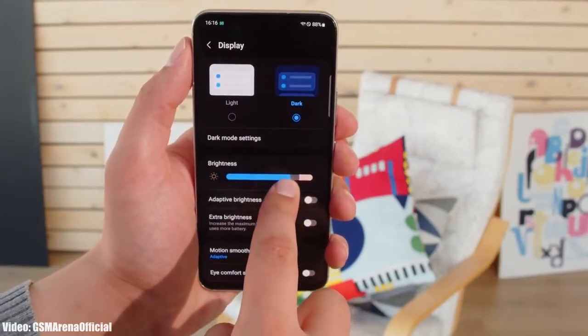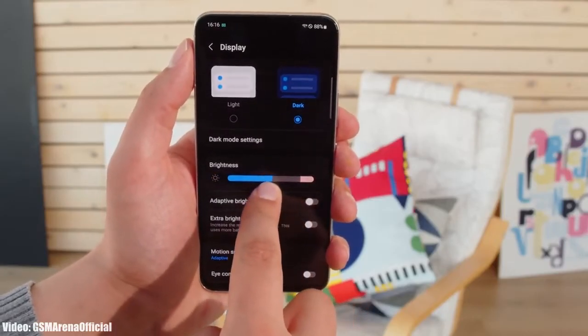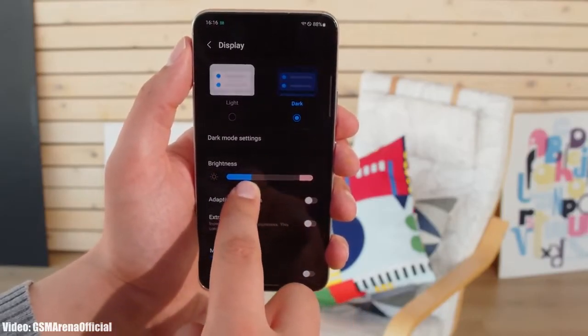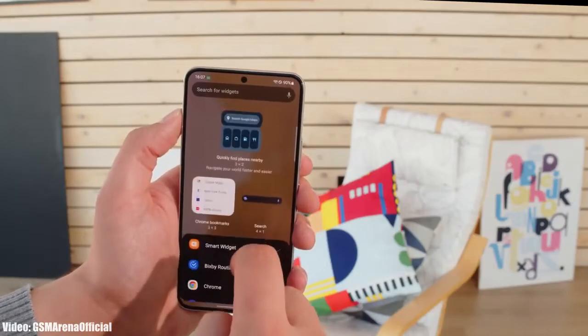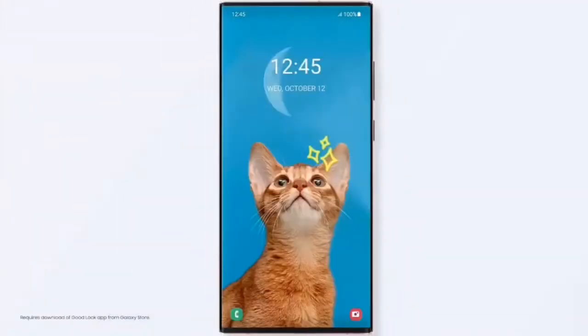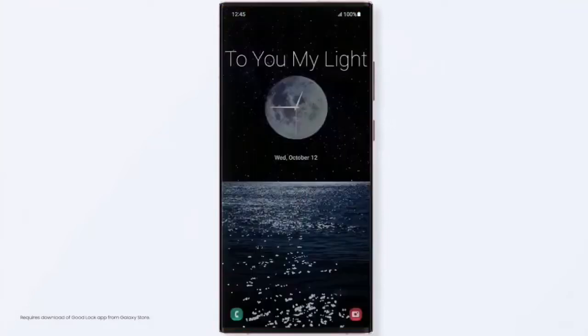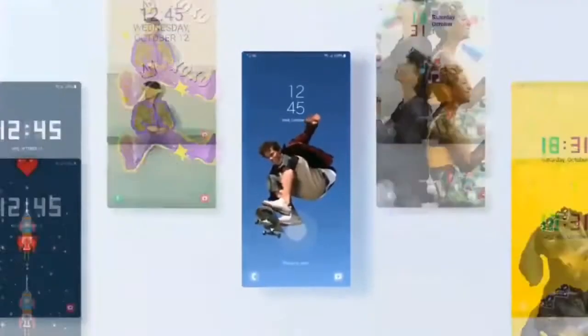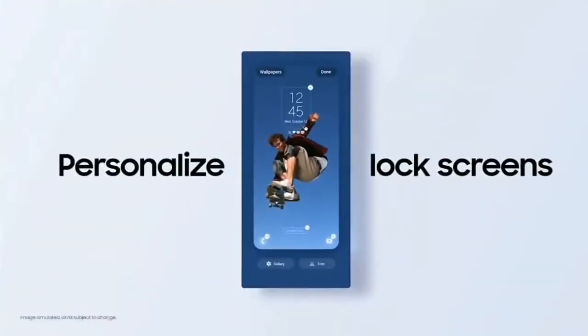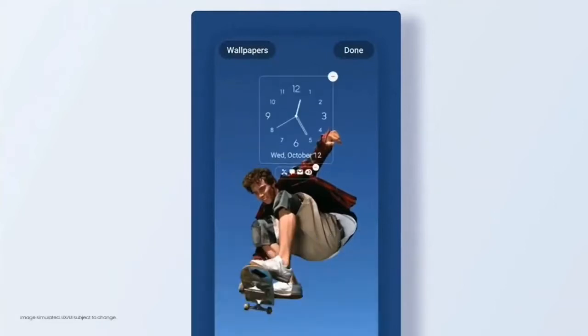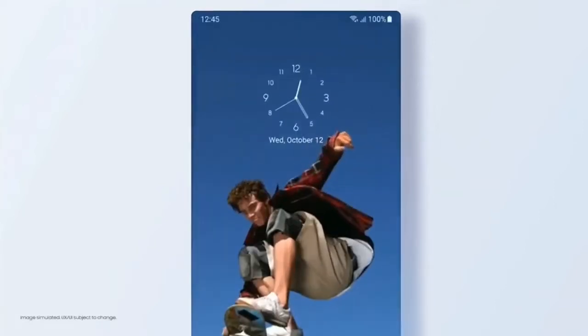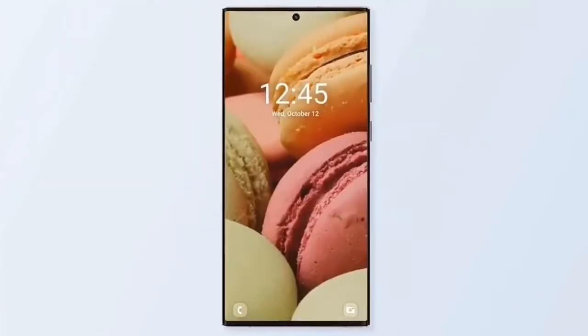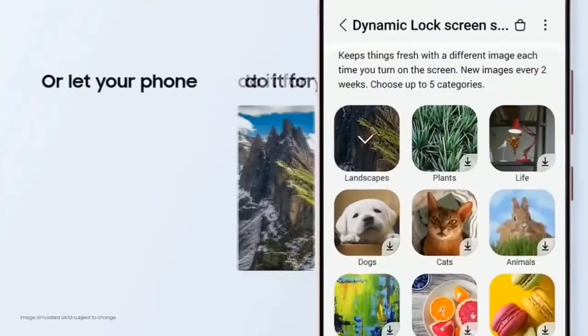On top of Android 13, there will be an updated version of Samsung's custom UI, which is One UI 5.0. One UI 5.0 brings new improvements and features — everything feels enhanced and more smooth. Features that One UI 5 brings include a new personalized lock screen with new clock styles and color palettes.